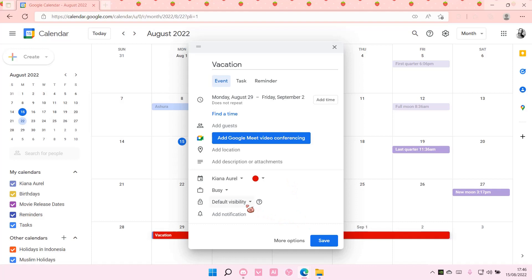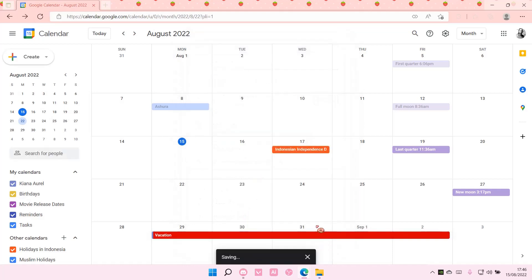You can also set the default visibility to public, and you can add a notification. Then just save that and that's basically it.